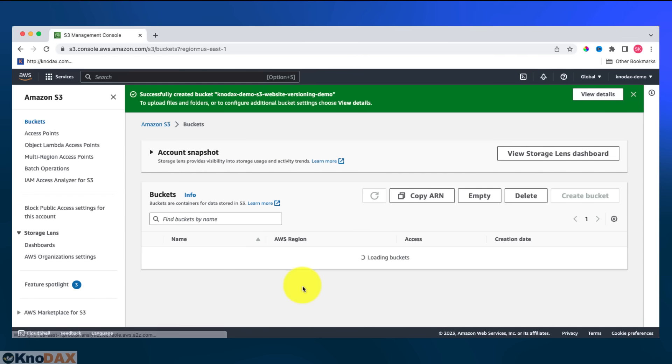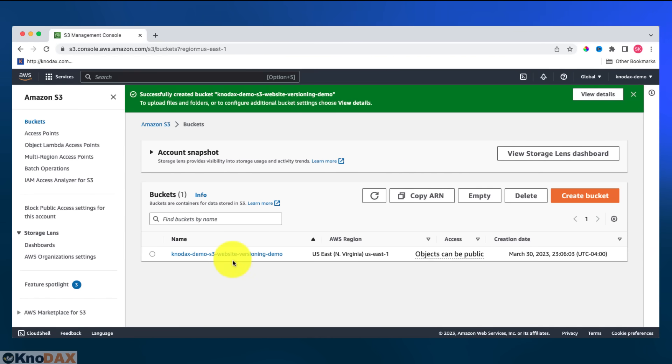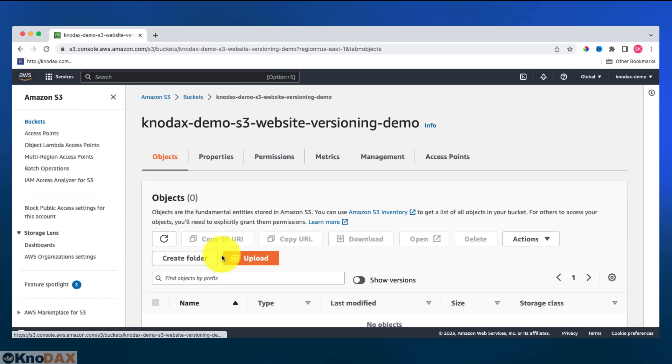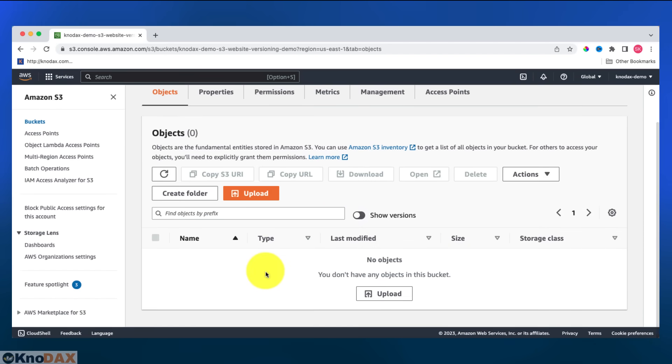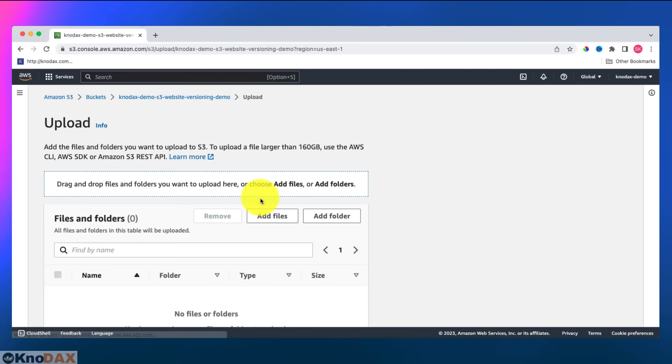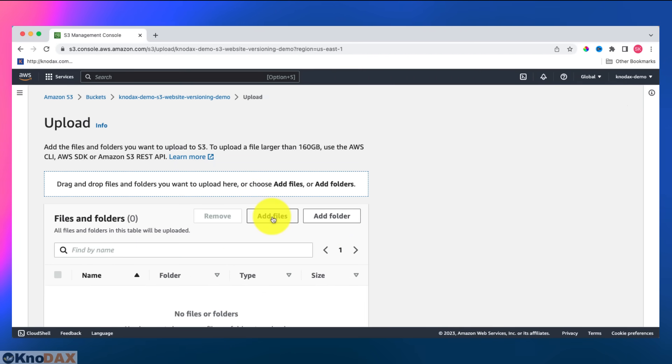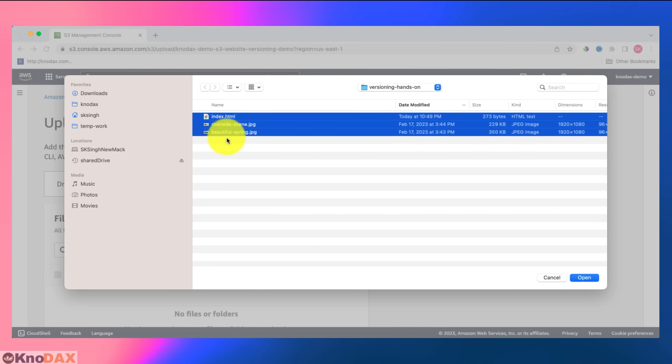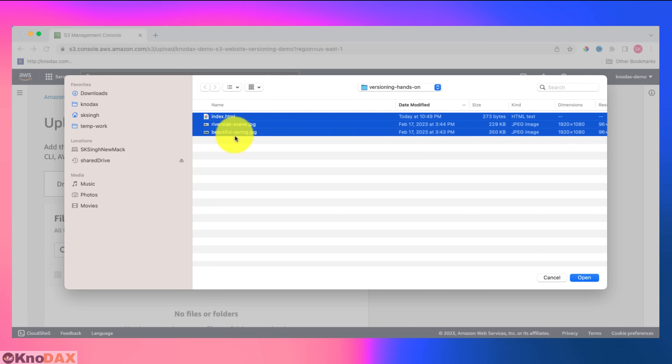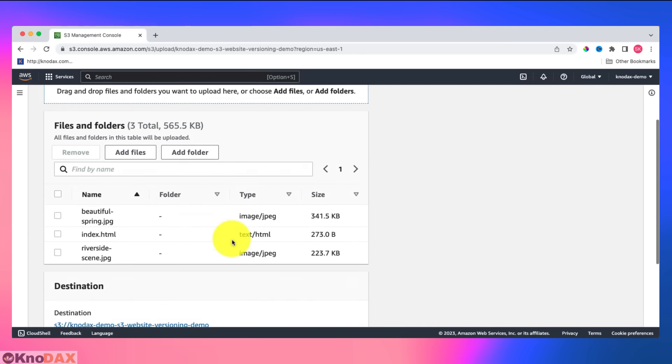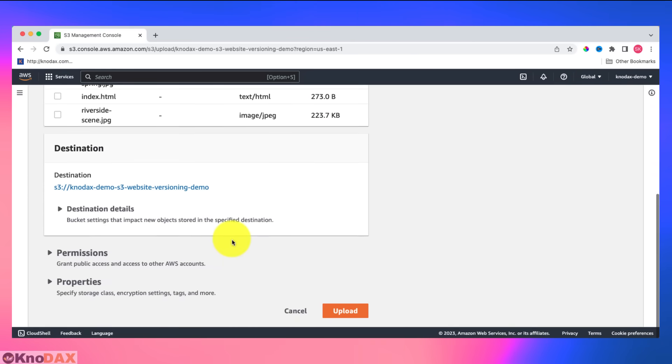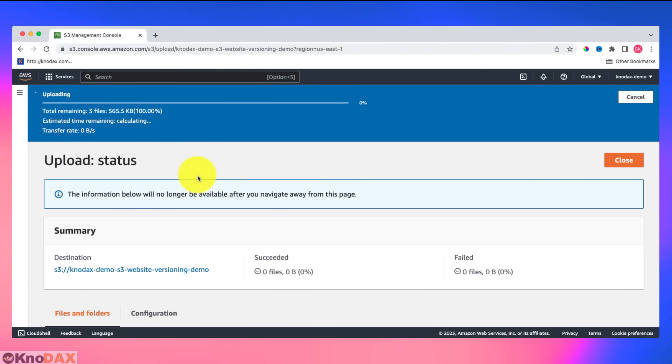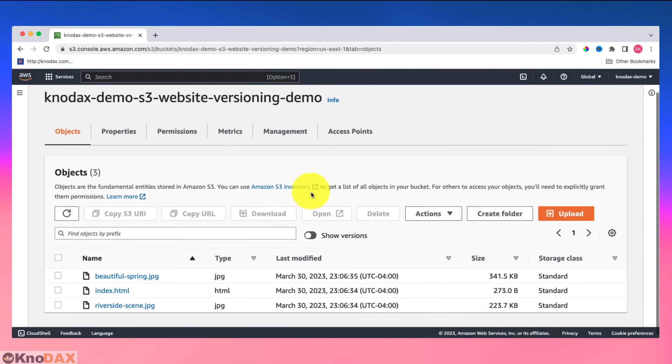Let's select this bucket. What I'll do, I will upload a couple of files here. Let me click on the upload button and add files. And here I will upload these three files here. So one is the index.html, which will act as the document root. And these two are images. Click on open and scroll down. I'll click on upload. Now upload has been succeeded. Let me click on close button. So you could see that these three files are uploaded.